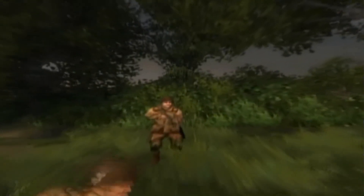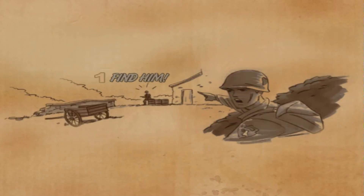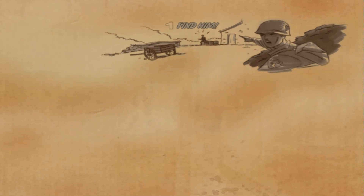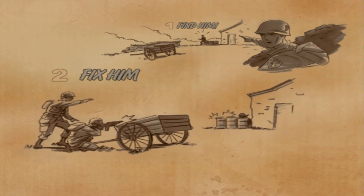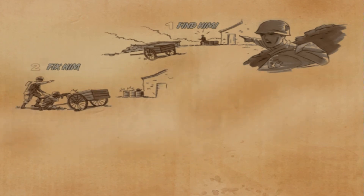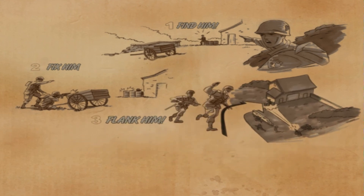This demonstration showed how to use authentic military tactics to win at Brothers in Arms. First, you want to find the enemy — it's always good to find him first. Next, you want to fix him with all the firepower you have. The third F is to flank him — you want to move an element to his flank: left, right, or rear.